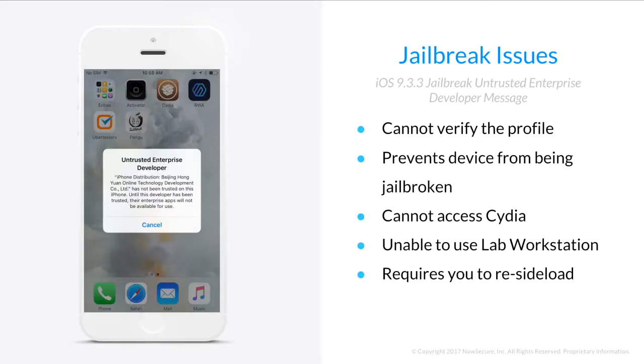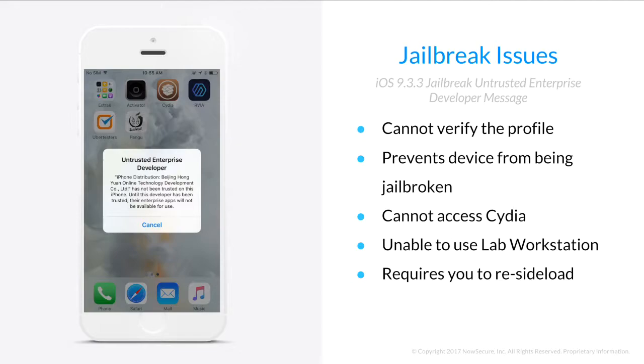Many of you have experienced an issue with the iOS 9.3.3 Pangu jailbreak, where you click the app icon and an untrusted enterprise developer error message pops up. This error message can't be verified through the profile, and it prevents your device from being jailbroken.